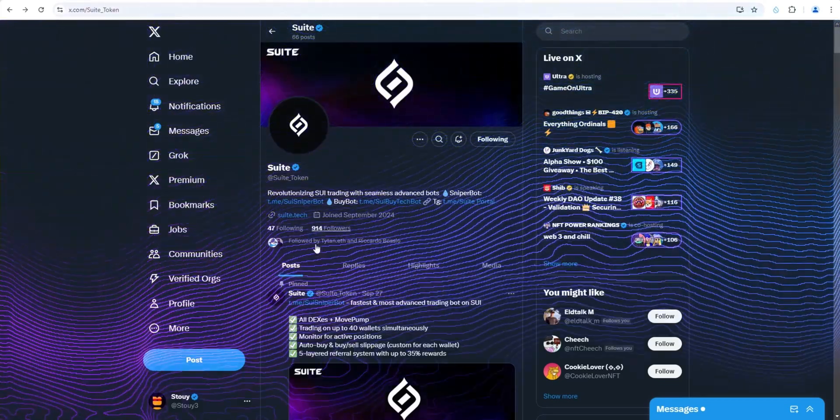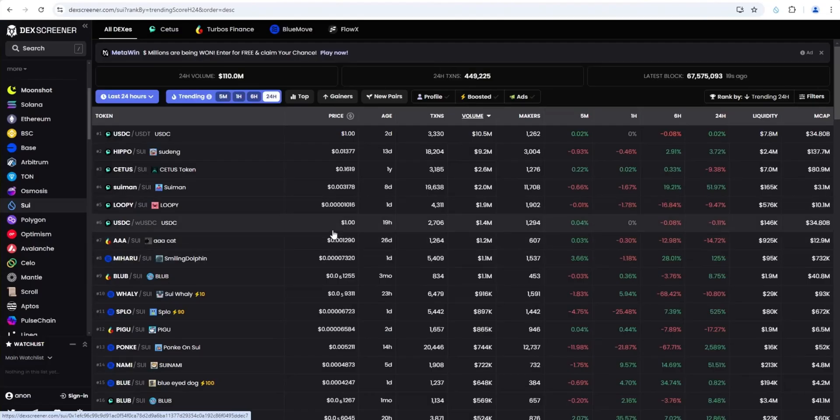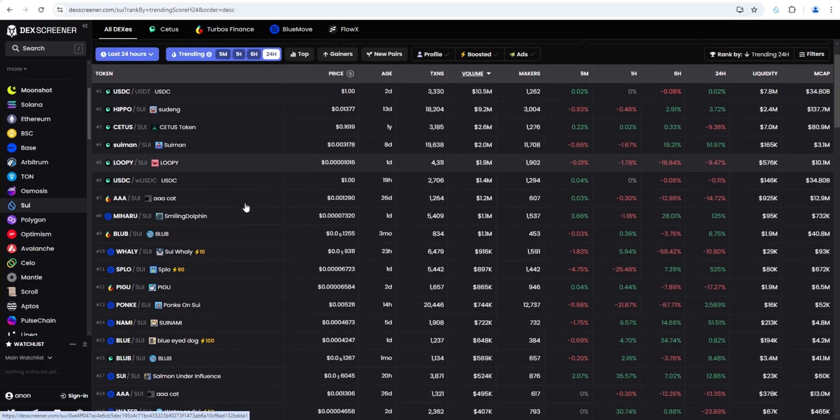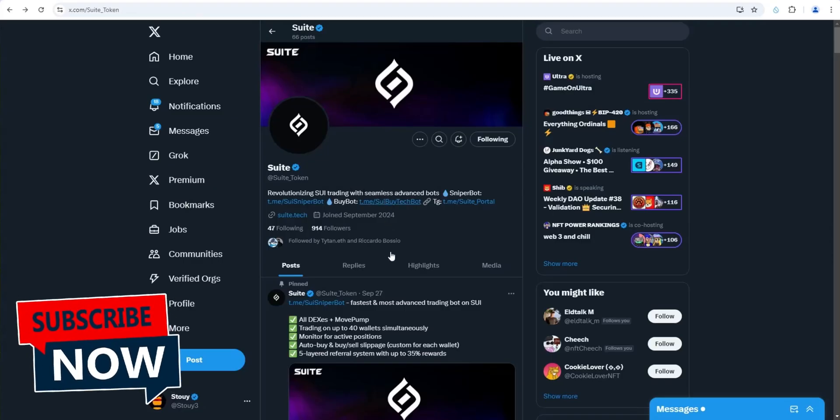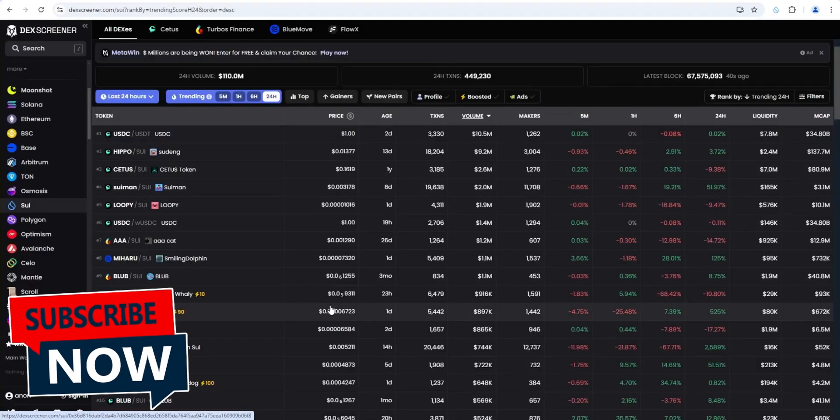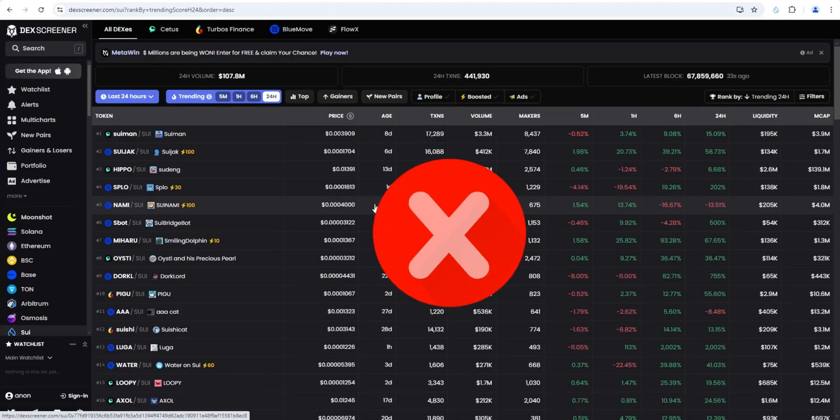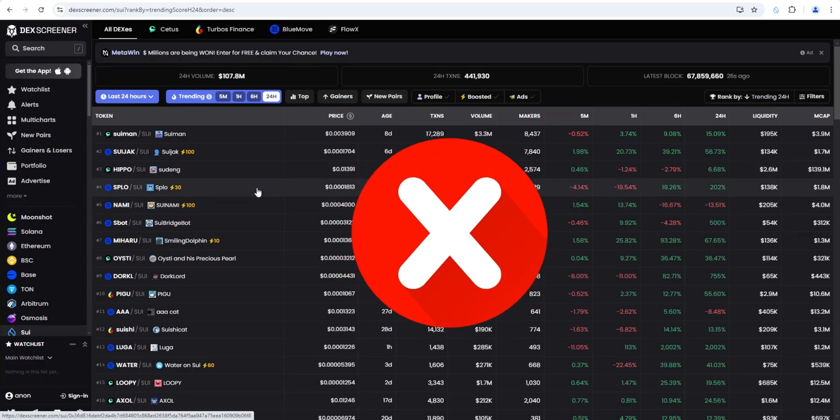Welcome back to Stoy Crypto. In this video, we're going to go through the process of setting up SWE SniperBot. As more volume is rotating into the SWE ecosystem, meme coins have been on fire. I'm going to show you how you can utilize a Telegram bot like SWE SniperBot to simplify the process of trading SWE ecosystem meme coins. Please note nothing I say is financial advice. This is for education and entertainment purposes only.